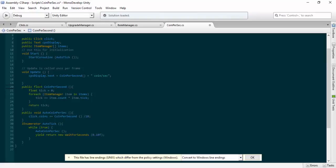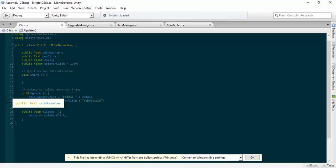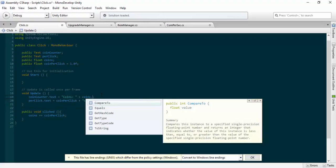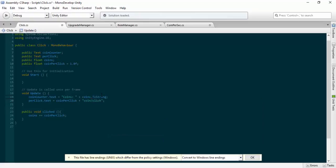We want to go to our click script and we will change how it's written. In our update function we've got our coin counter dot text. Instead of plus coins plus coins dot to string, very simple, what we're going to do now is we're going to write F0.